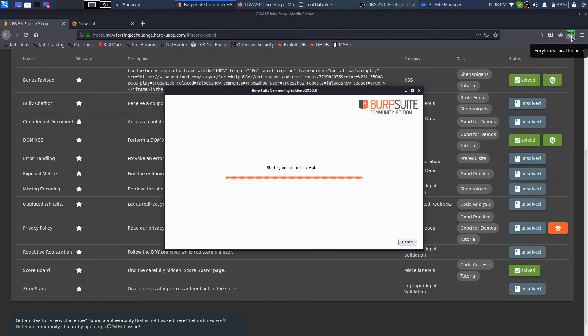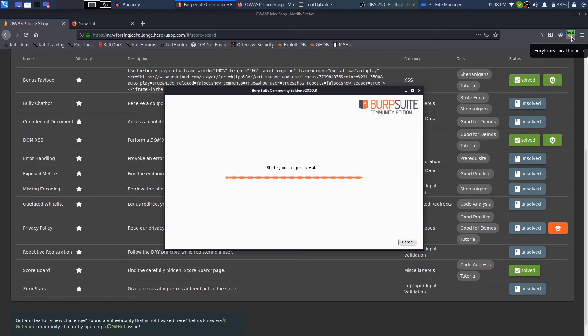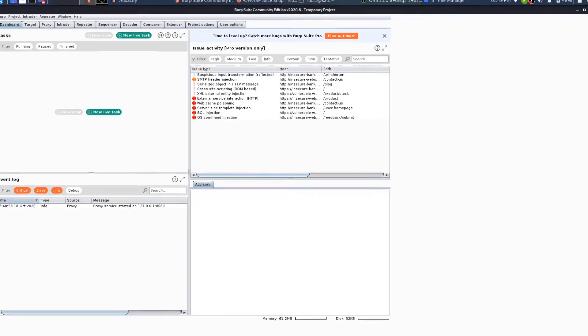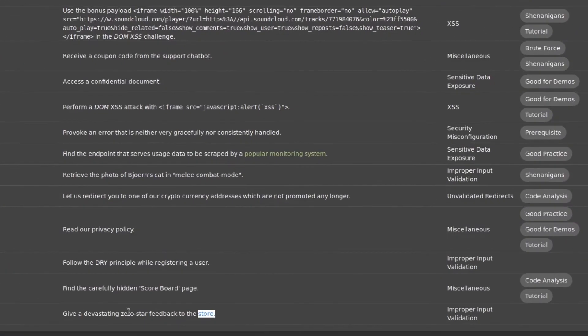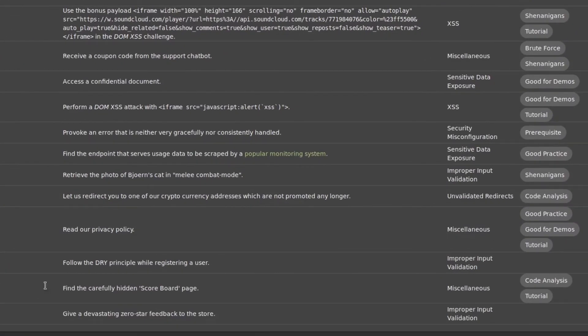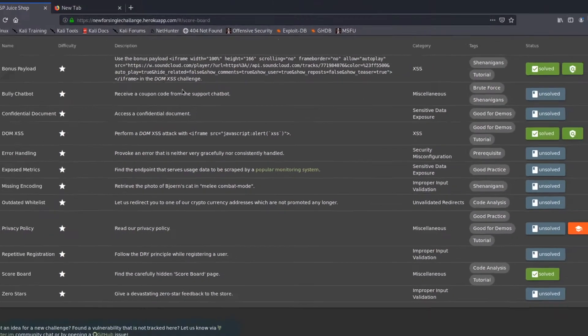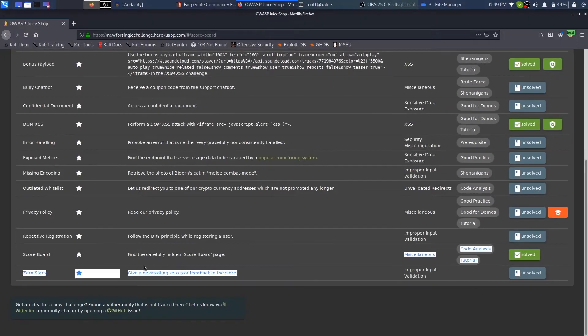It will also teach you how to install OWASP Juice Shop as well as how to configure FoxyProxy and Burp and everything. I'll link it in the top right corner so you can find it and work with it. But for now in this video, we will not go into those details. We'll just get started with doing this challenge, which is give a devastating zero feedback.